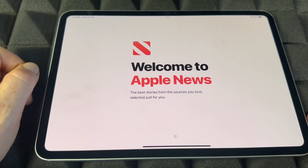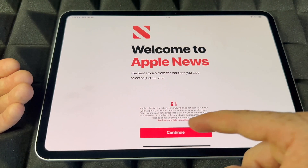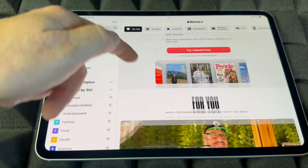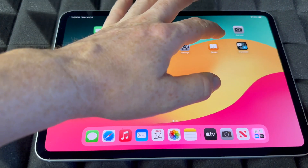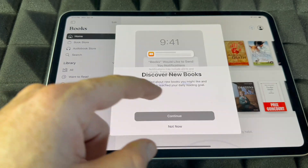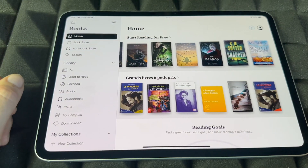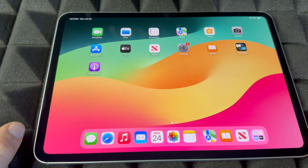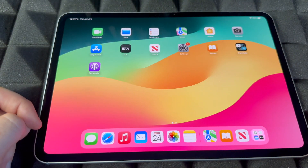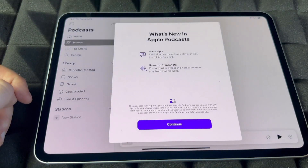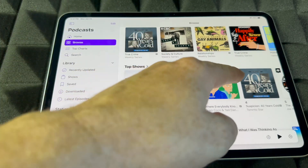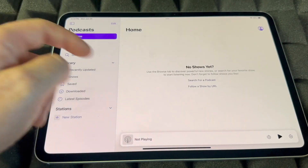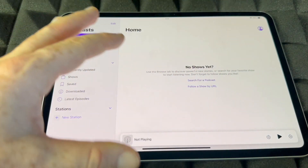News is pretty self-explanatory — you'll see magazine subscriptions and free content you can browse. For Books, a bunch are free and some are paid. For Maps, keep in mind you can also download Google Maps if you prefer. Podcasts are free — just search anything you like and play it. You can see your shows from the home tab.